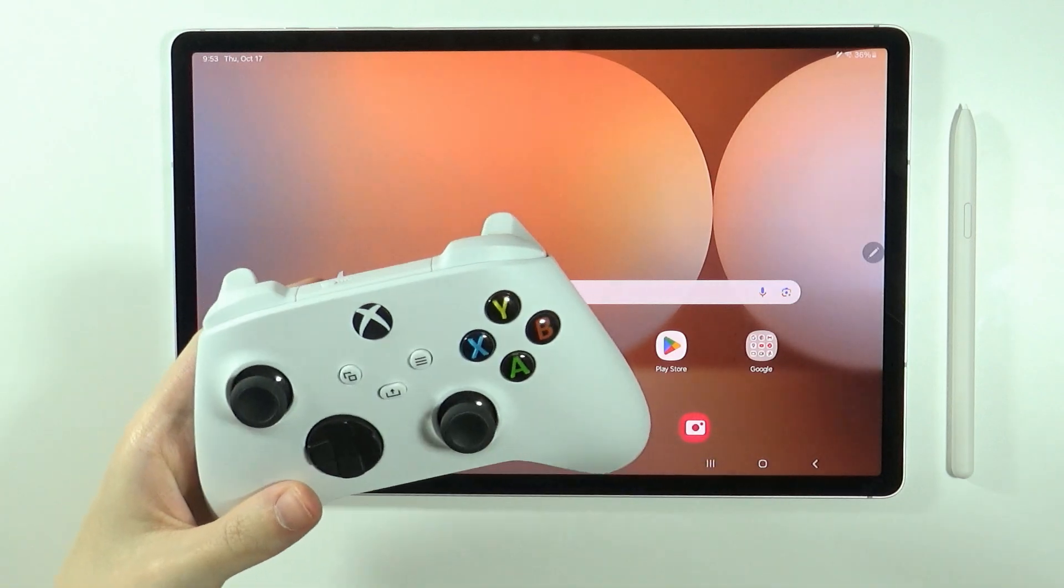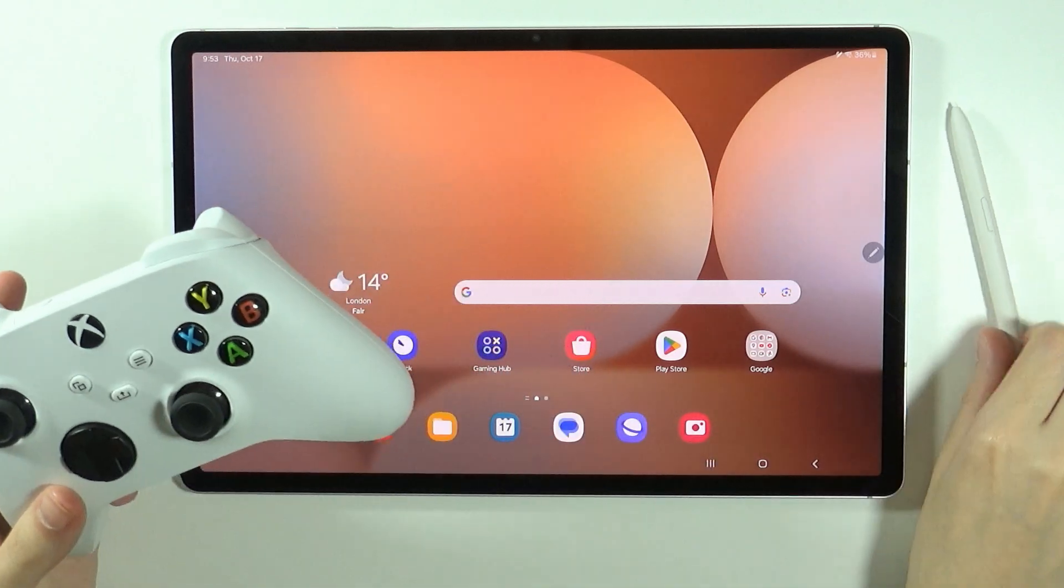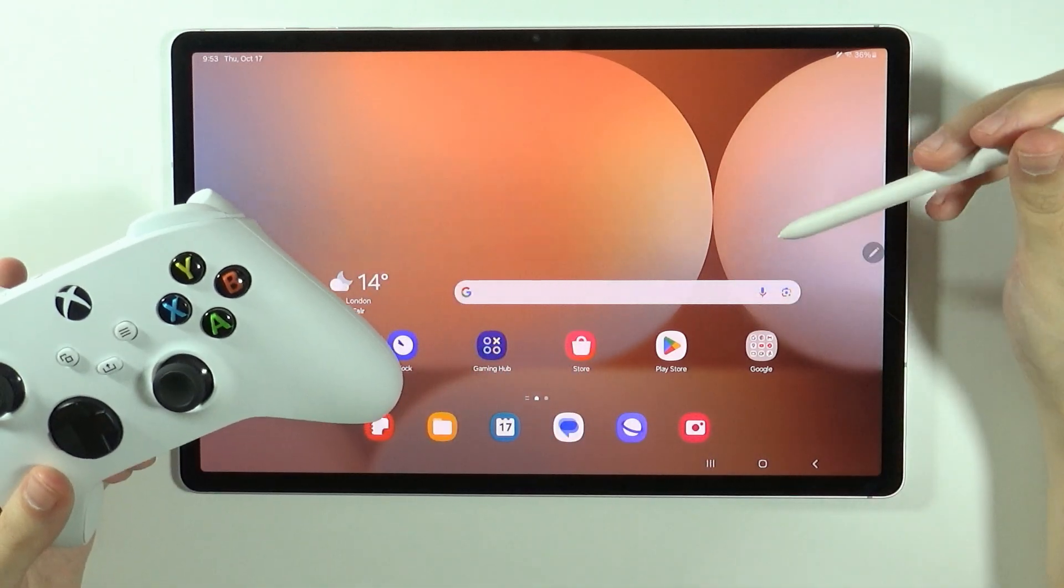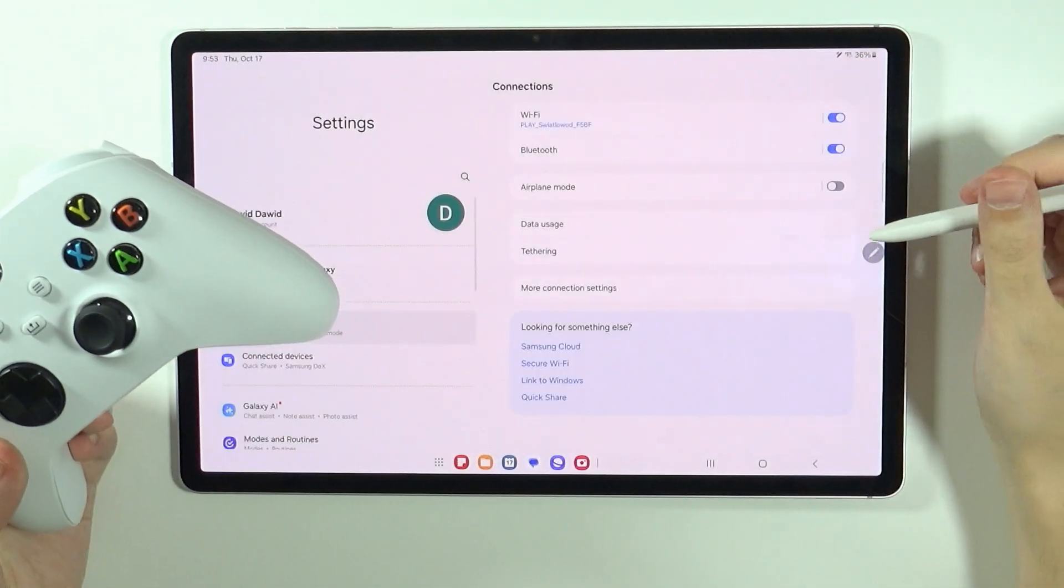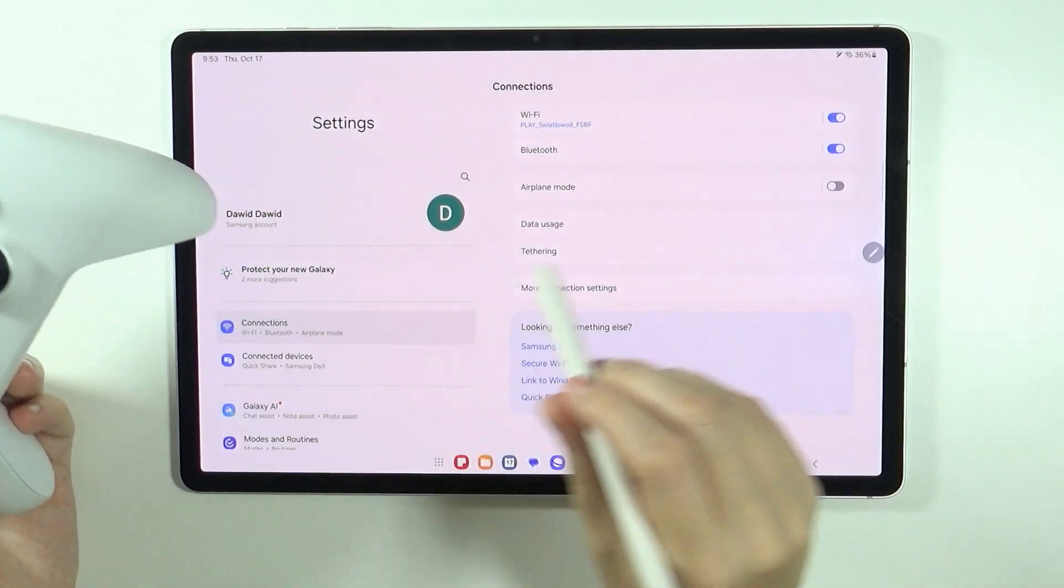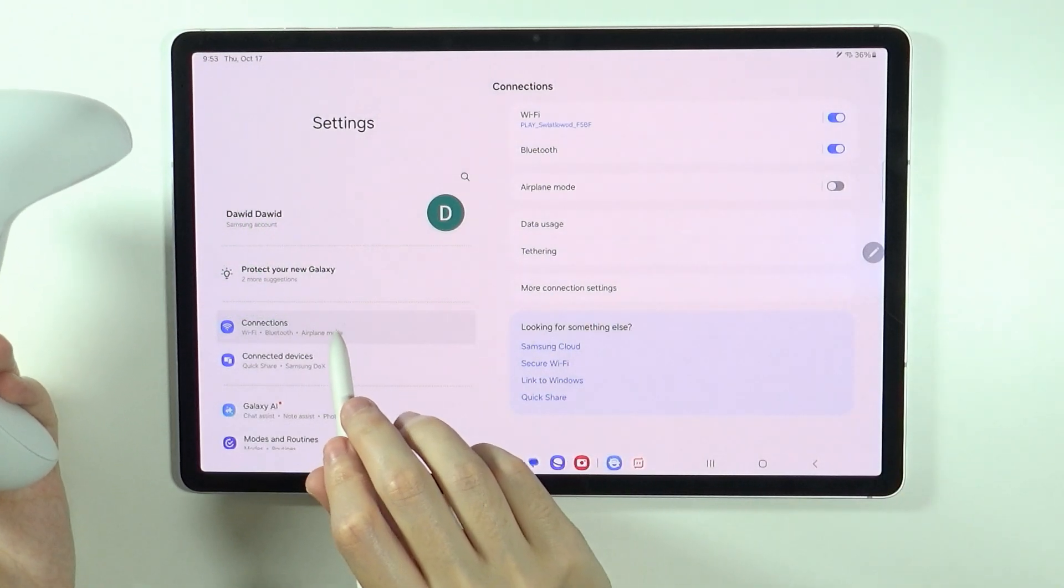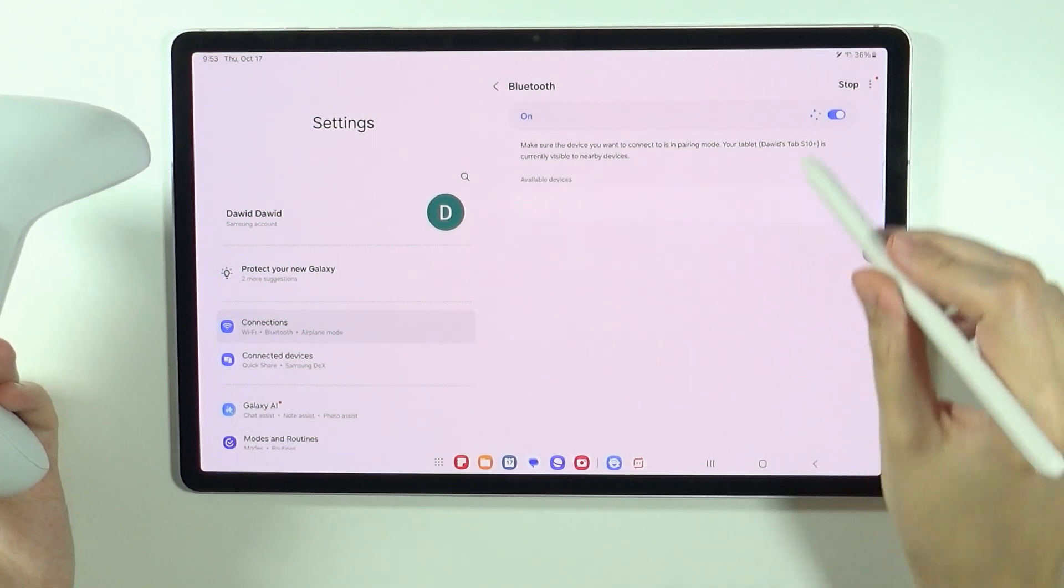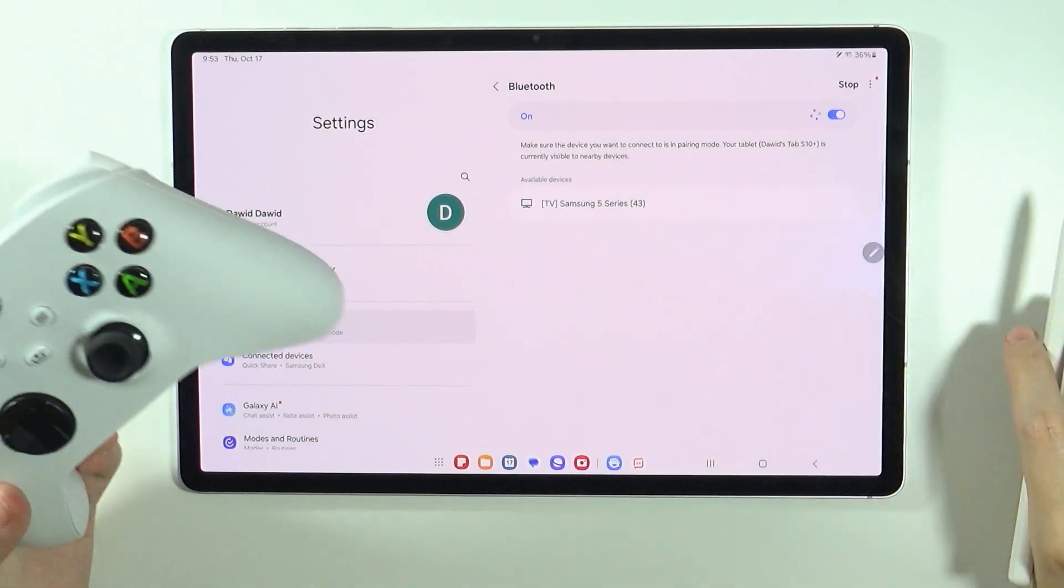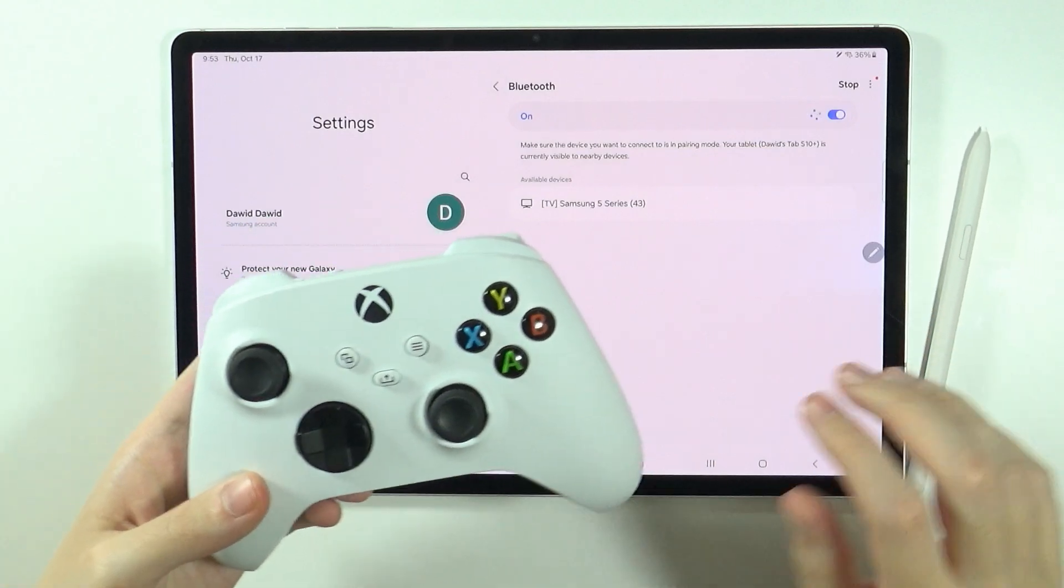In order to do this, first of all we need to open the Bluetooth settings. So go to settings on your tablet, go to connections and then Bluetooth, and make sure that it is enabled.